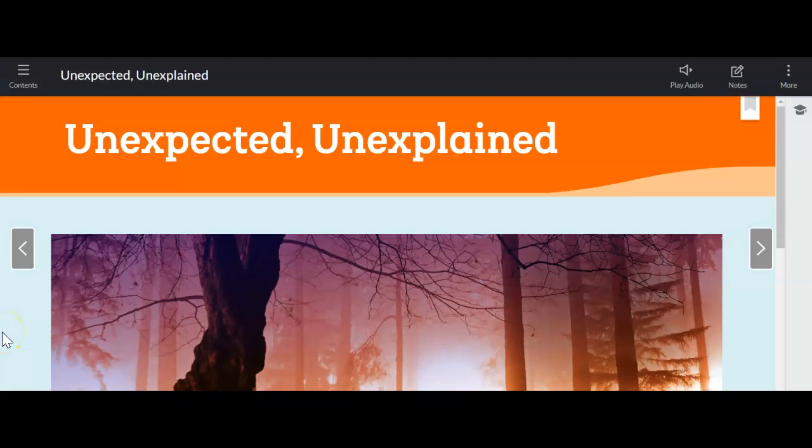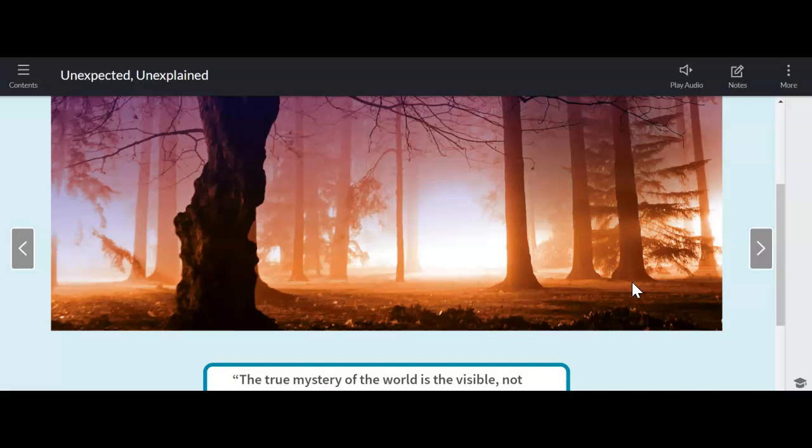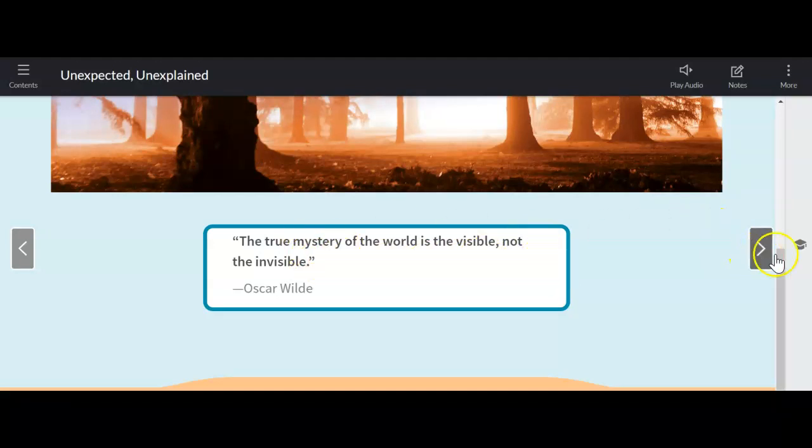All right, friends, so we are here to start our final reading module before we move into review. This is module nine in our HMH curriculum, and it's called Unexpected and Unexplained. And you'll notice as you're looking through your HMH MyBook or the digital copy that it's all about mystery. Talking about the true mystery of the world is the visible and not the invisible.